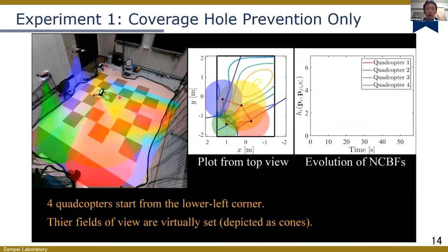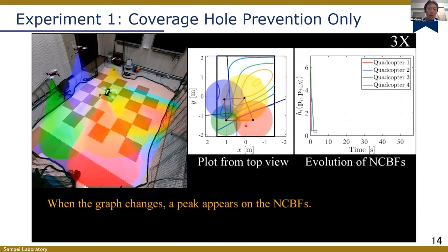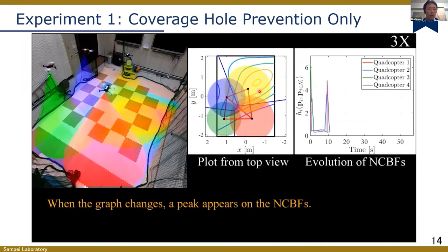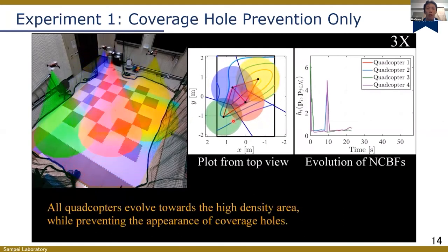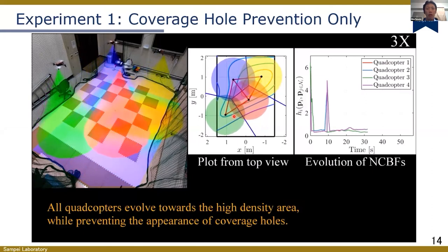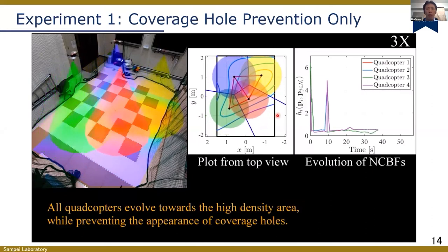Let's see the experiment result. In this experiment, we set four quadcopters, and the important area is set to the right upper corner of the environment. As you can see from the top view, all four drones move to the important area while preventing the appearance of coverage holes. We can also confirm that the value of CBF keeps a positive value.